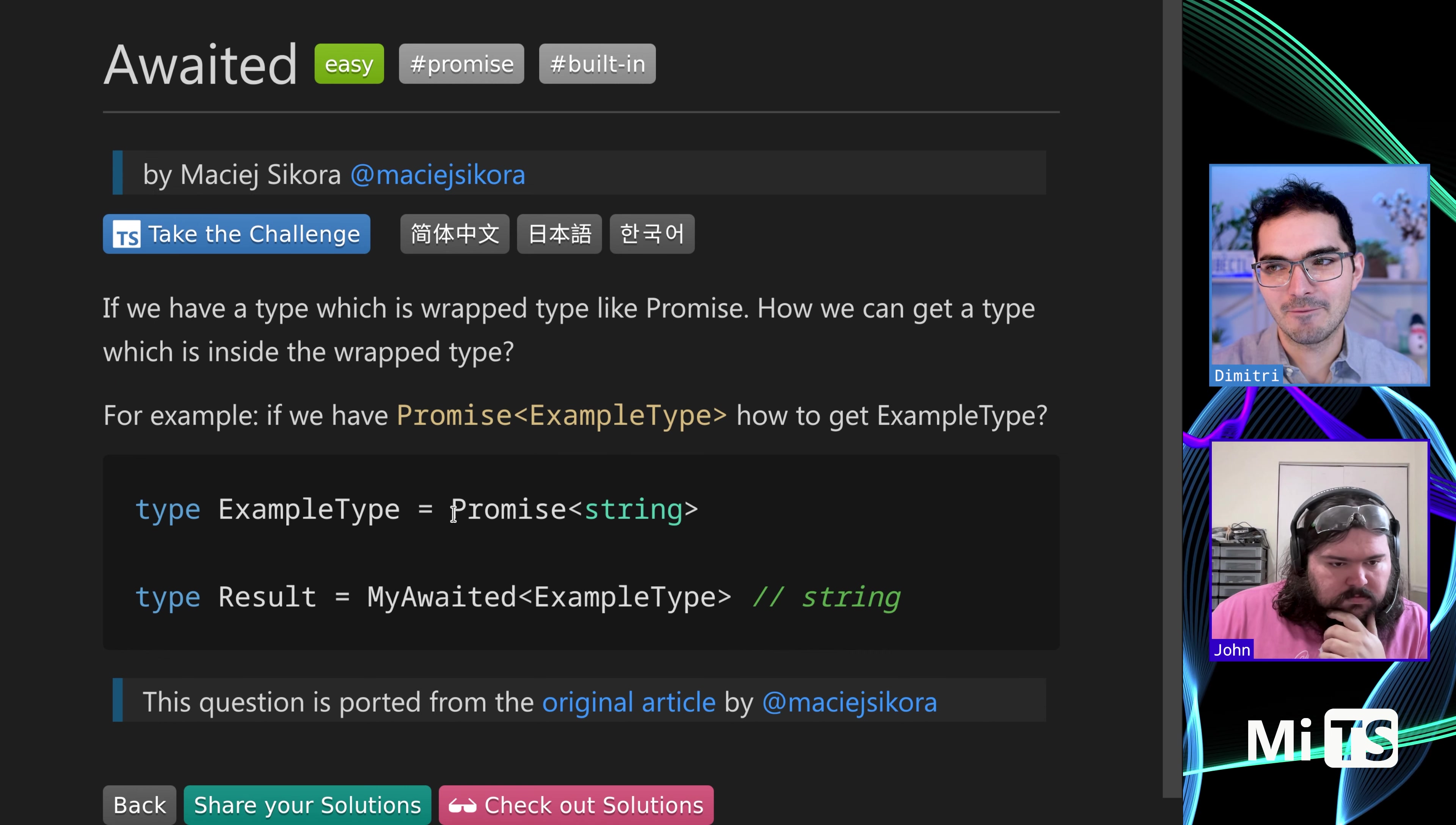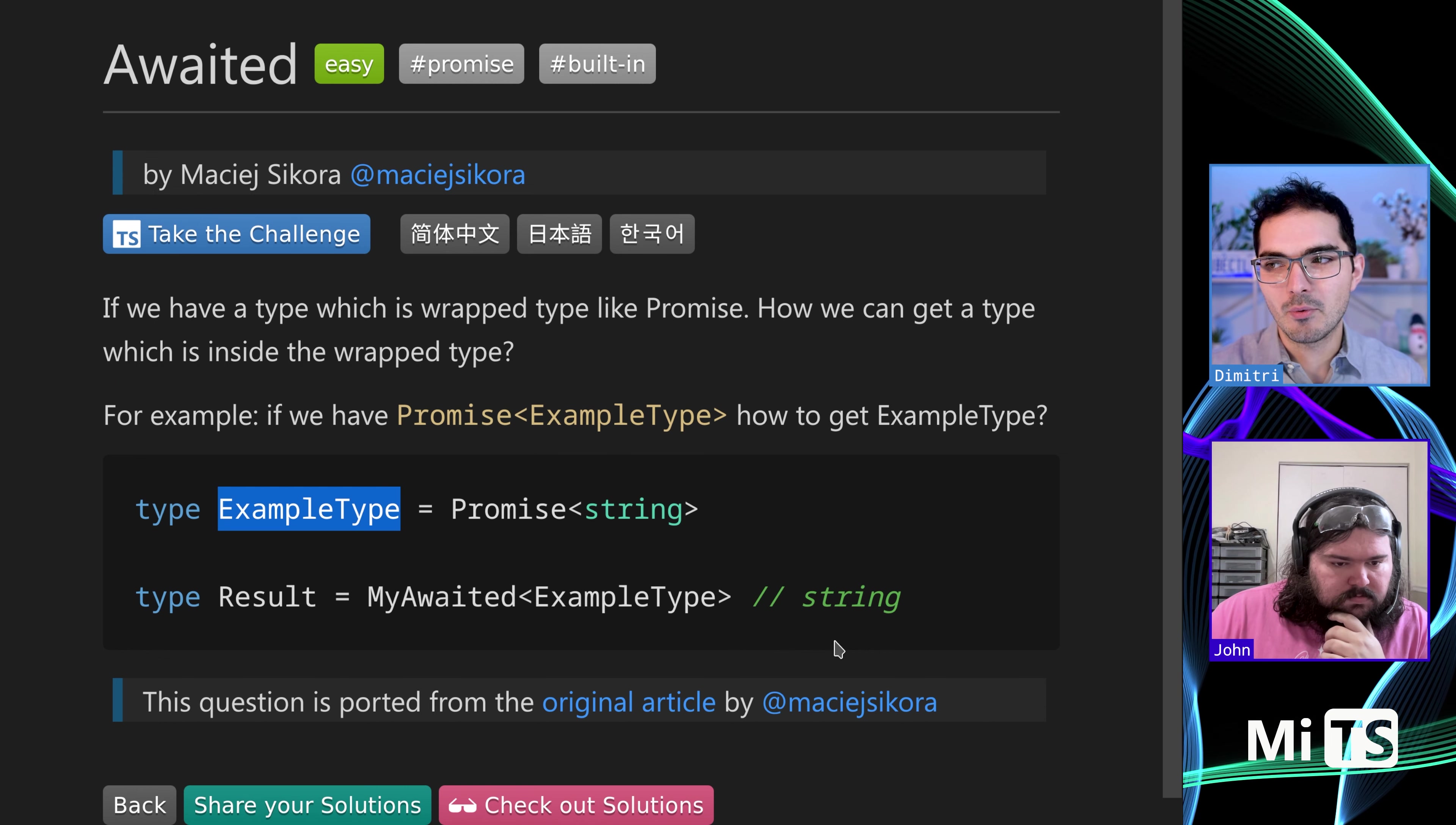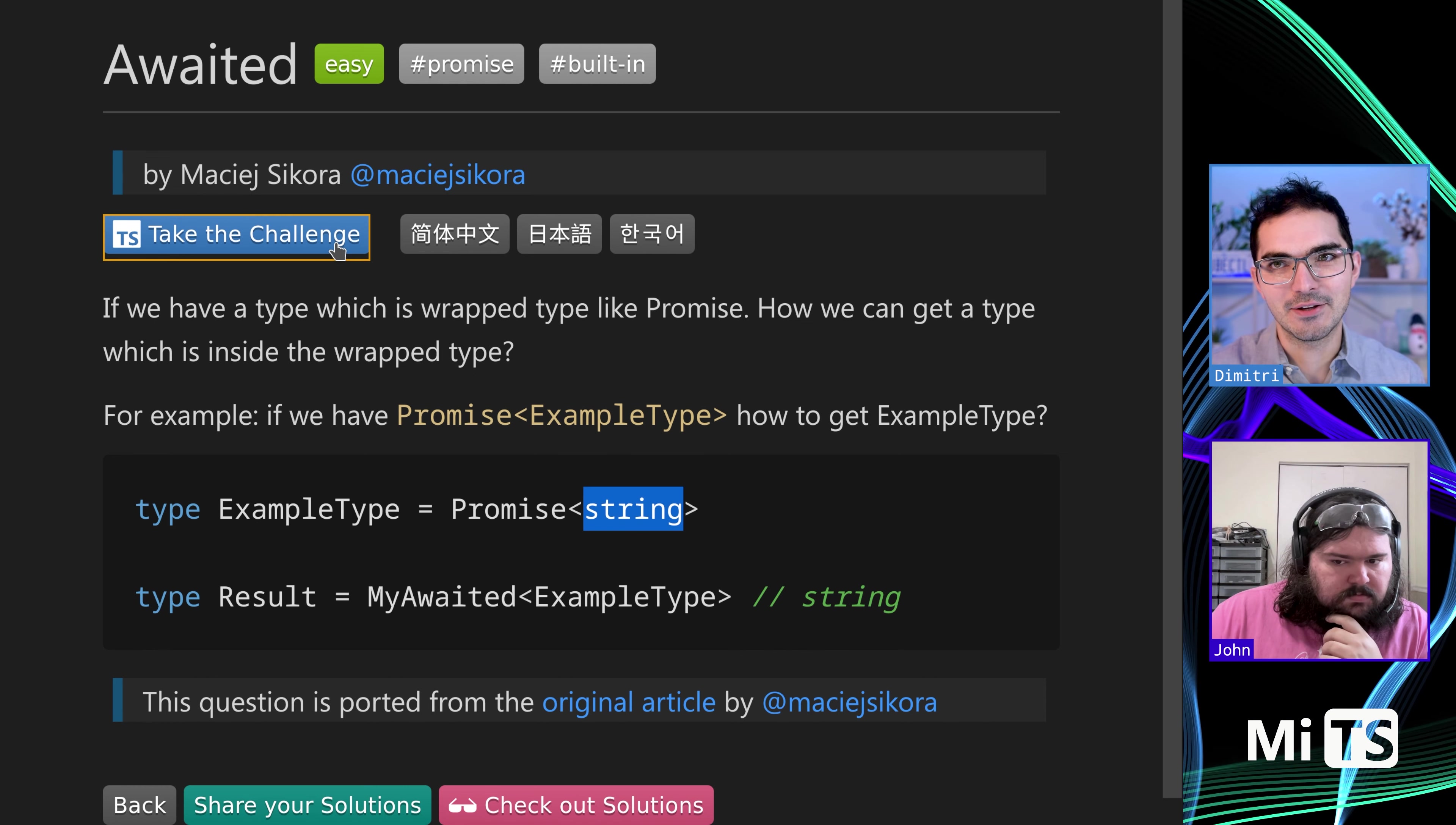So in this example, we have promise that returns a string, and that's aliased to example type. But we want to just get string. We want to kind of like grab it from inside of that value.